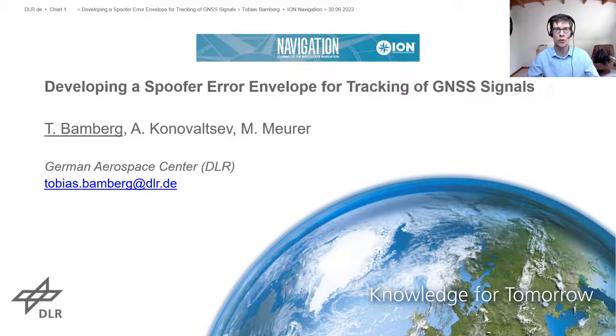Hello and welcome to the three-minute preview of our paper developing a spoof error envelope for tracking of GNSS signals.